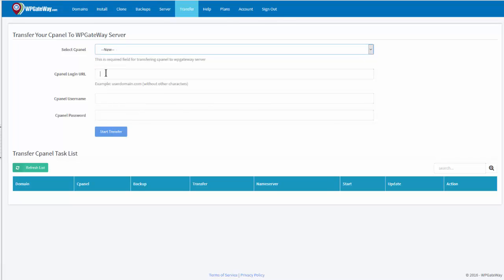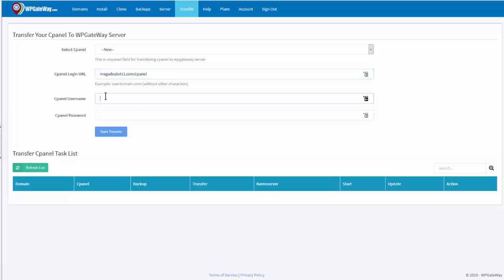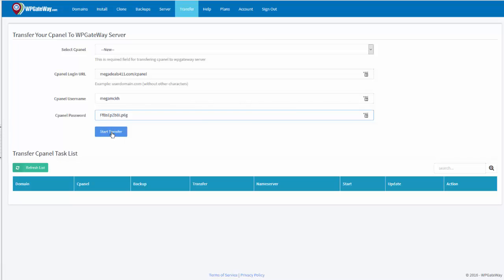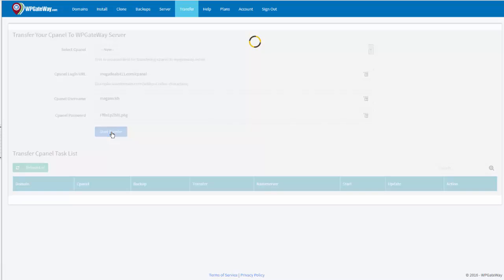Select the cPanel. There isn't any so it's going to be new and we'll enter the cPanel login information. You want to enter the domain name without the prefix, the HTTP, and your username and password, and start transfer.